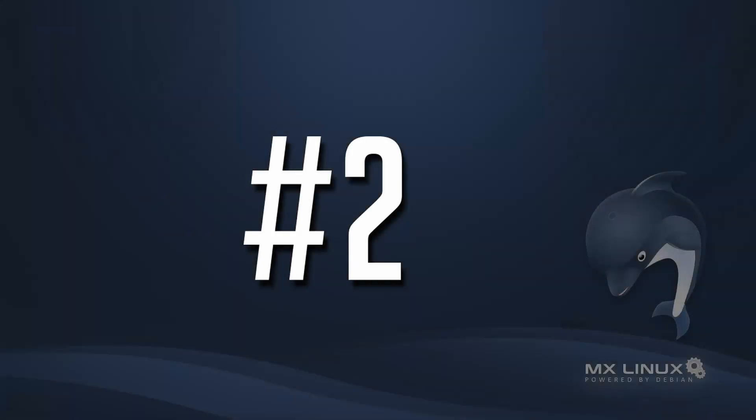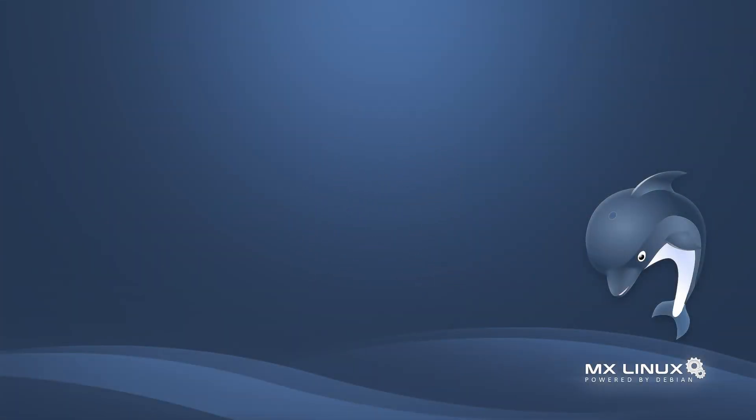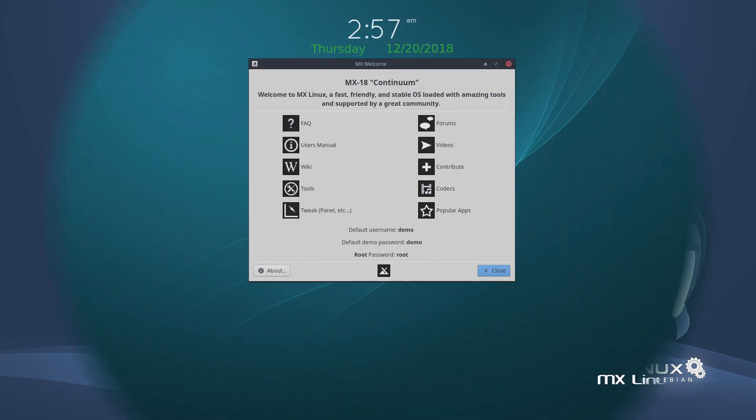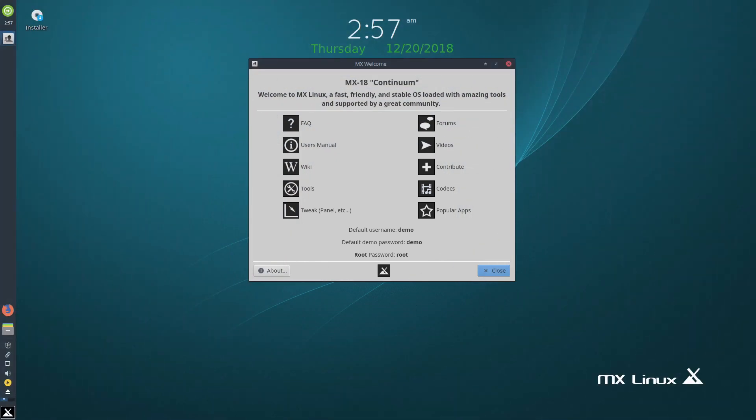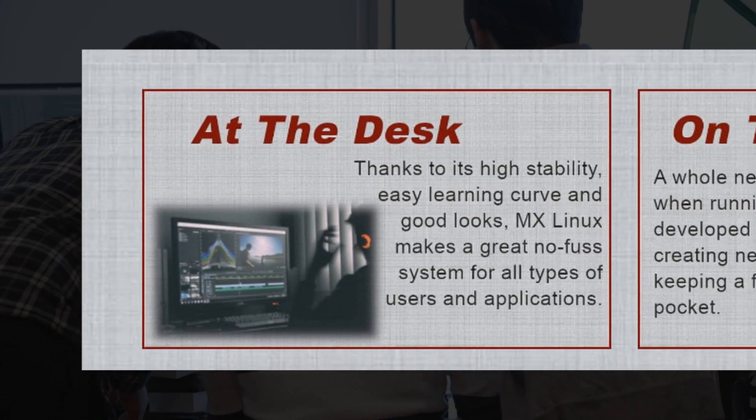So number two is MX Linux. It's based on the stable branch of Debian combined with some software from Antix. It's designed to have a simple, efficient desktop with high stability and high performance.